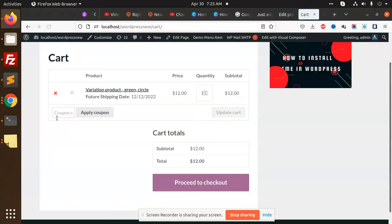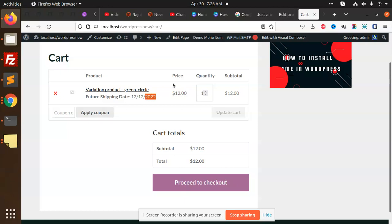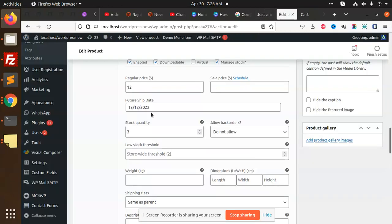After reloading, you can see that the future shipping date is now coming through in the cart. The data for Green Circle is showing up correctly.